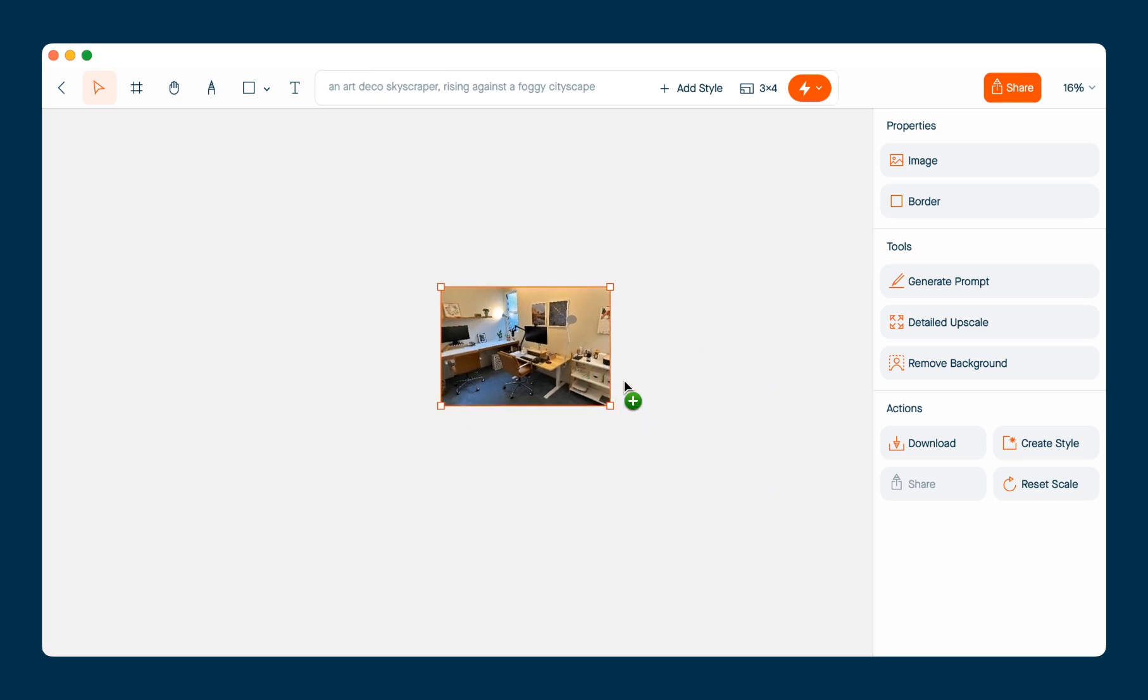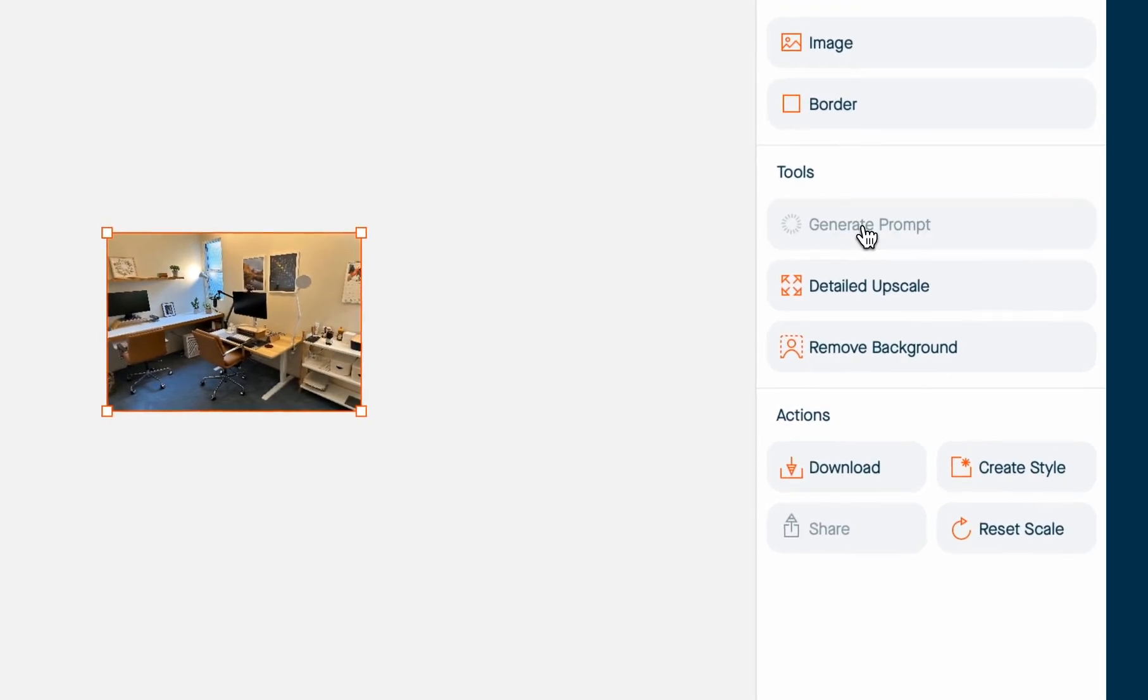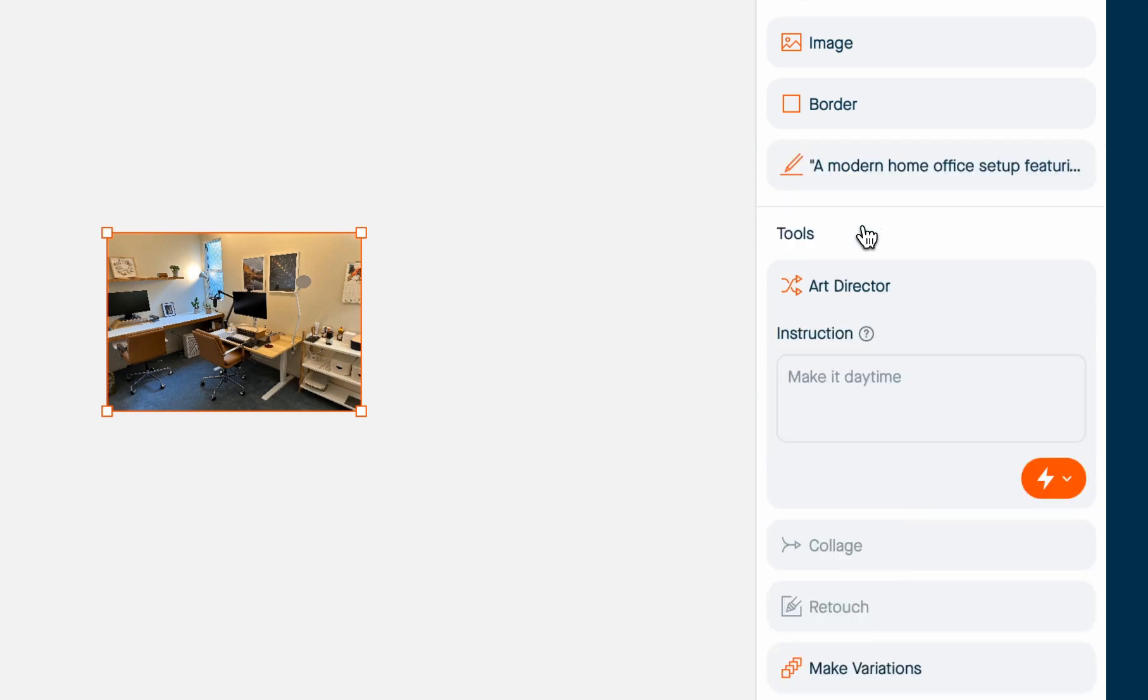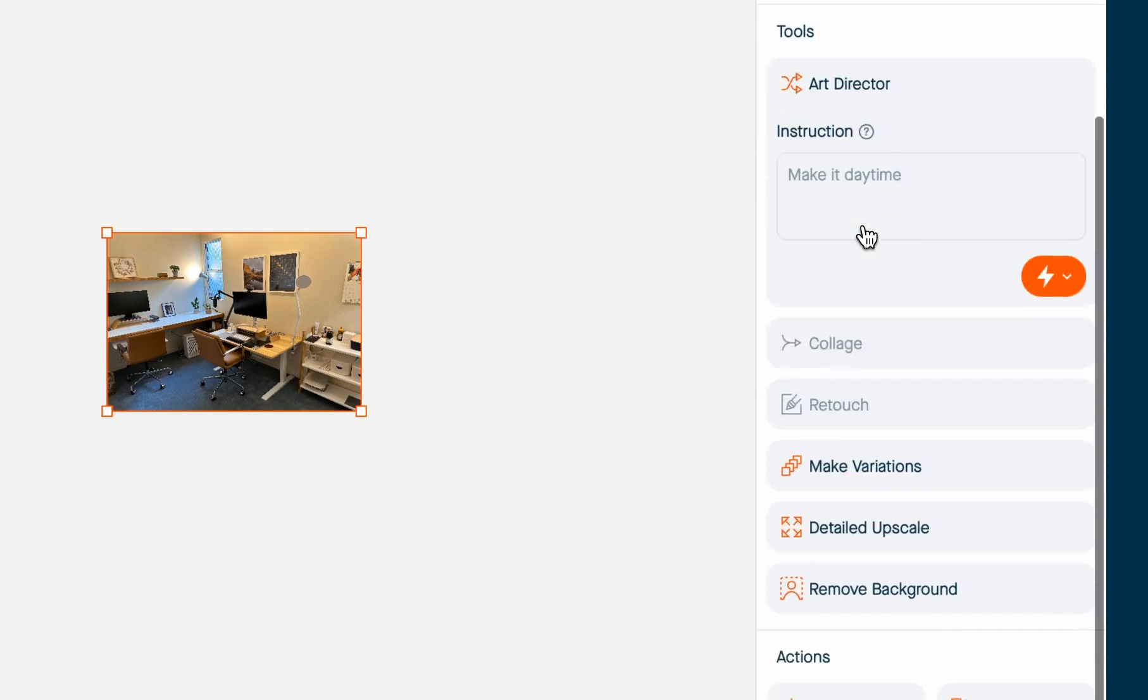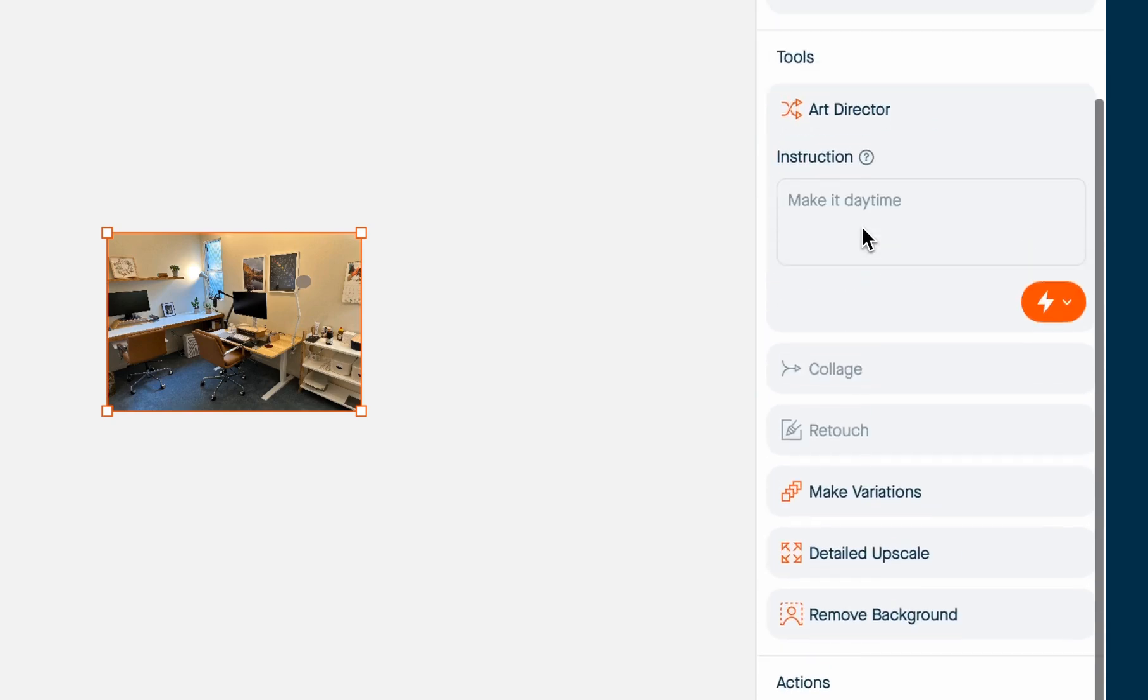Once you've added the image to the canvas, you'll see that you have the option to generate a prompt for it. This will send your image to a vision model and it will come up with a prompt that describes that image. Once your image has a prompt, you can work with it like any other AI image.